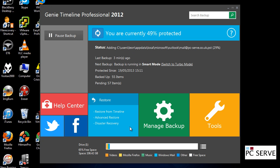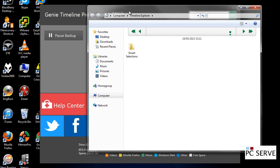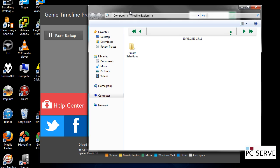And then we can look at the restore options here. You've got smart selections. For those of you that have probably used an Apple Mac, you've got Time Machine. You can go back day by day.